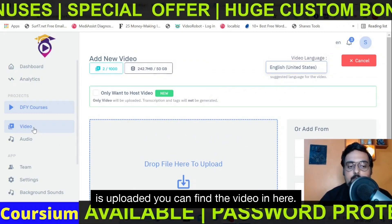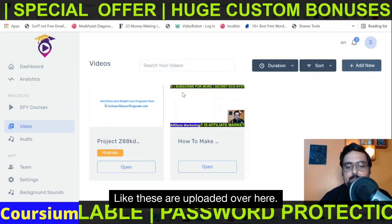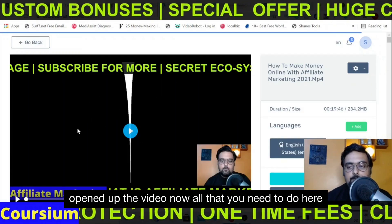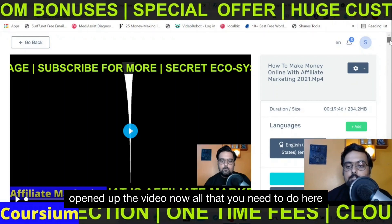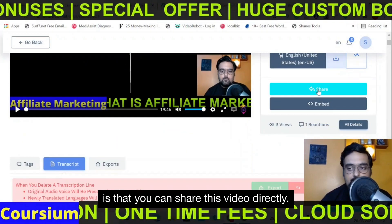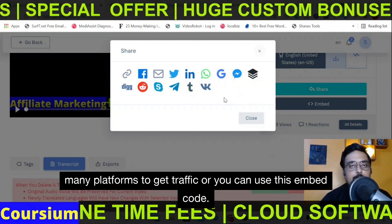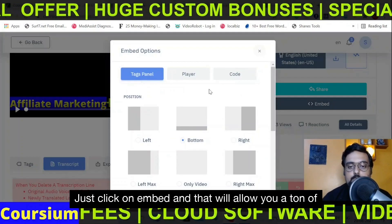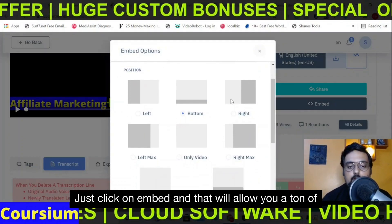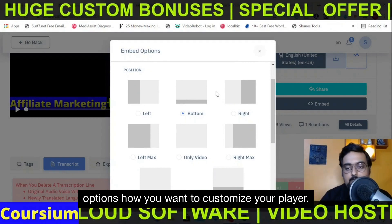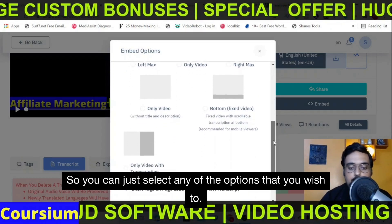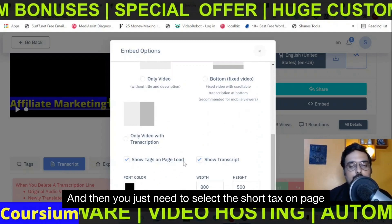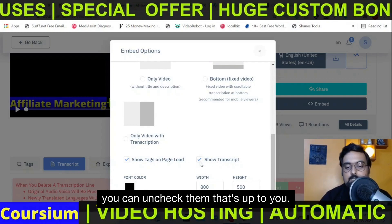Once the video is uploaded, you can find it listed here. Just click on 'Open' and it opens up the video. You can share it directly — if you click on 'Share,' you can share it across many platforms to get traffic. Or you can use the embed code: click on 'Embed' and that gives you a ton of options to customize your player. You can select whether to show tags on page load and show transcript, or uncheck them if you don't want to.